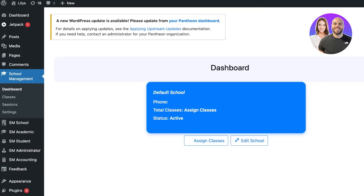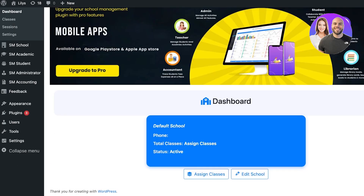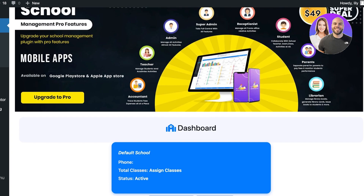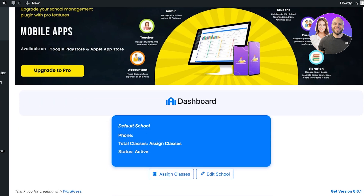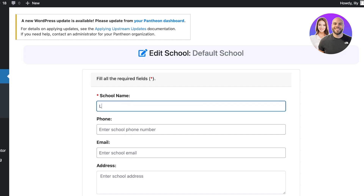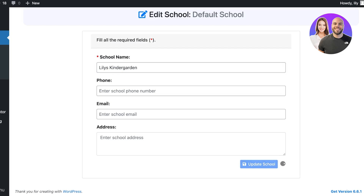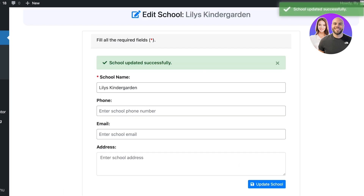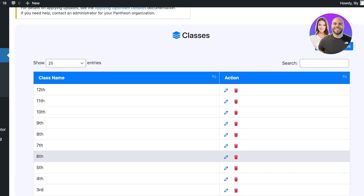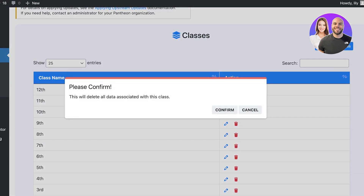Now we're going to get started and create our school. Go into the School Manager, then the Dashboard, and click on Edit School. We're going to add our school name — "Lily's Kindergarten" — and then add the information about the school. After that, go into Classes where you can add your classes.